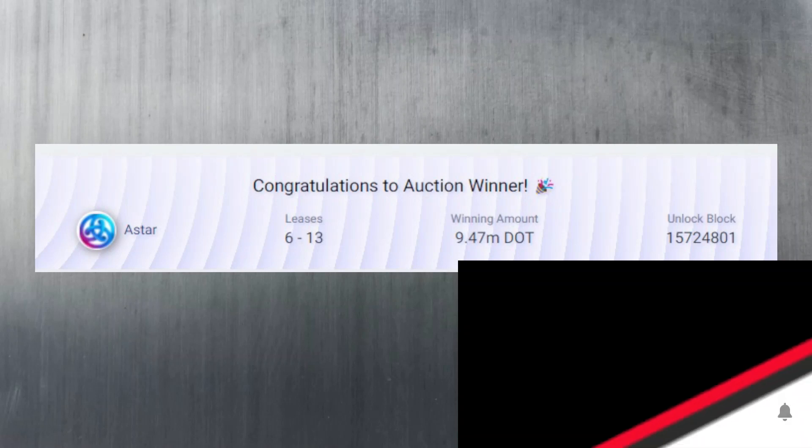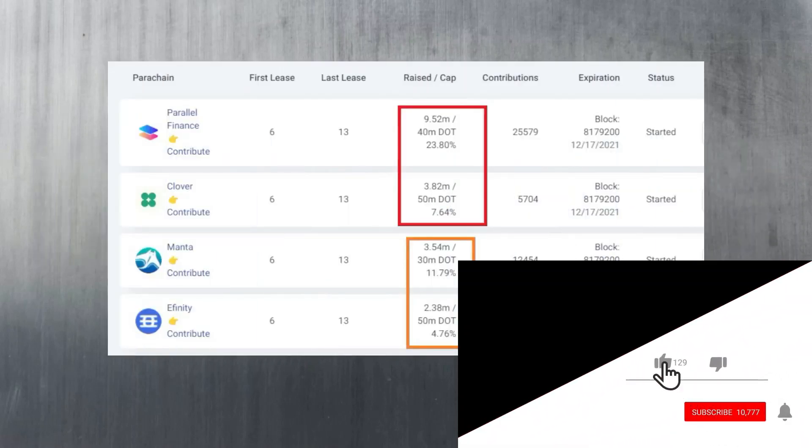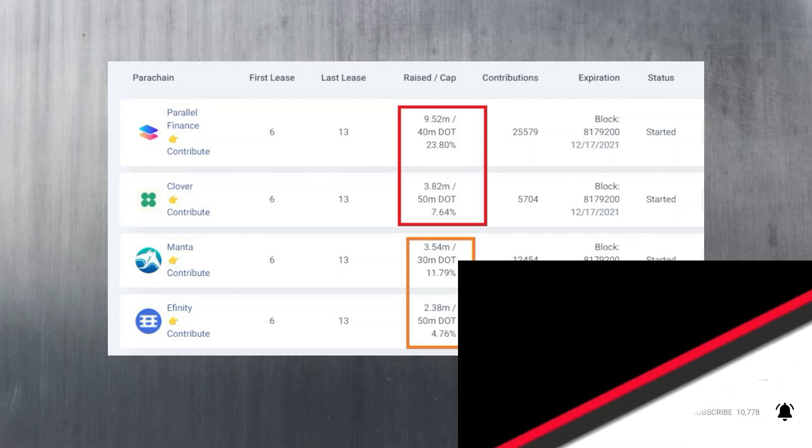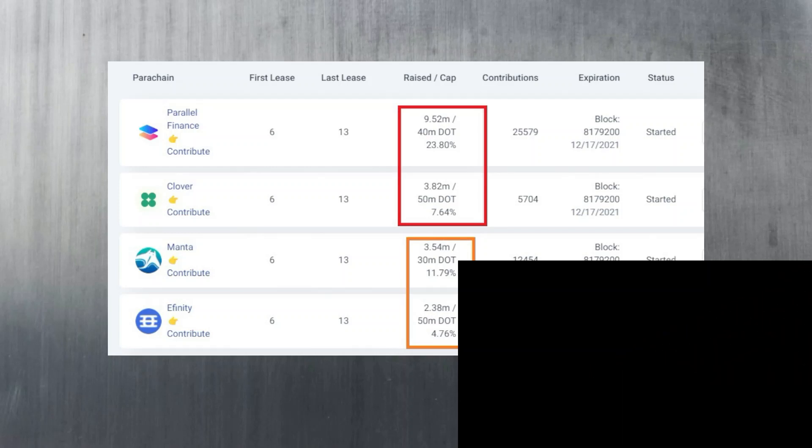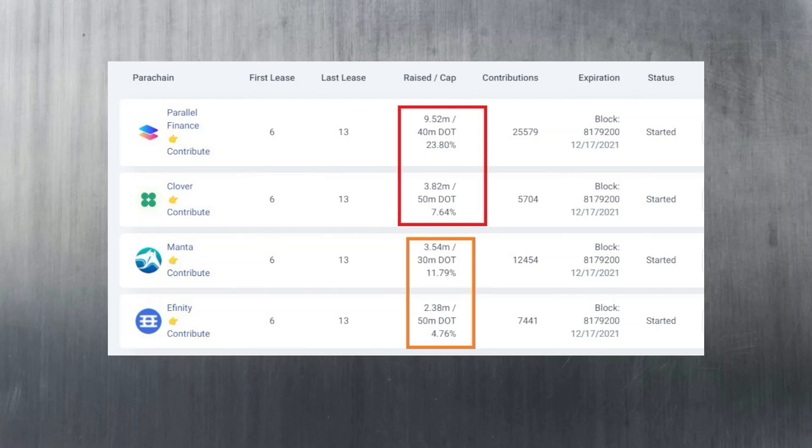You can be sure of that. Parallel are in the lead to win the fourth auction next Thursday with a whopping 9.5 million contribution in DOT. A kind reminder that you can use my referral link for a five percent bonus if you wish to contribute for the first time to Parallel Finance or if you simply wish to contribute more.